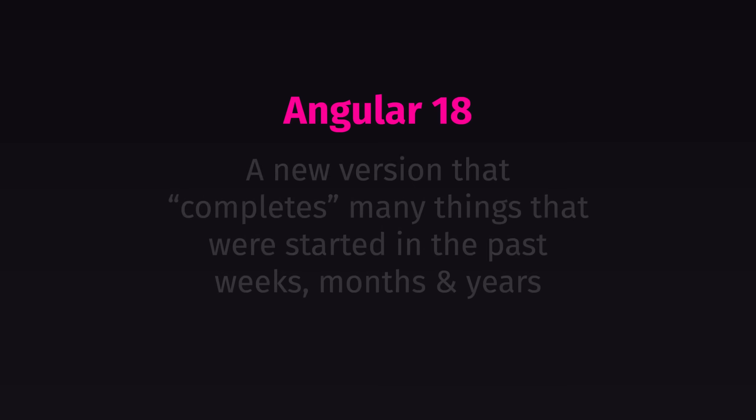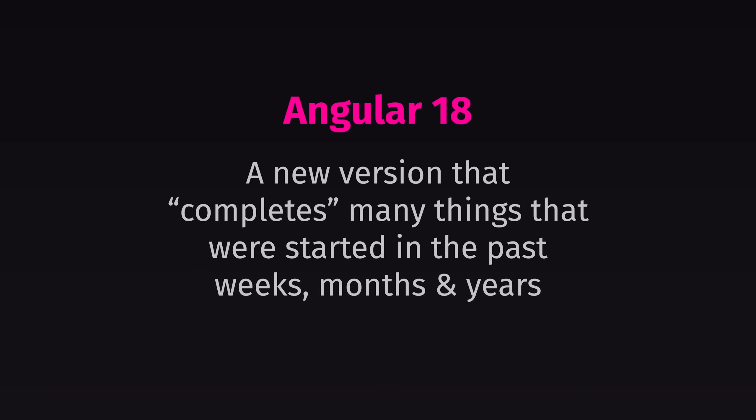This video is about Angular 18, what you can expect from that new version, and which new features are added. If I had to summarize Angular 18 in one sentence, it would be that Angular completes many developments that started in the past weeks, months, and even years to some extent.